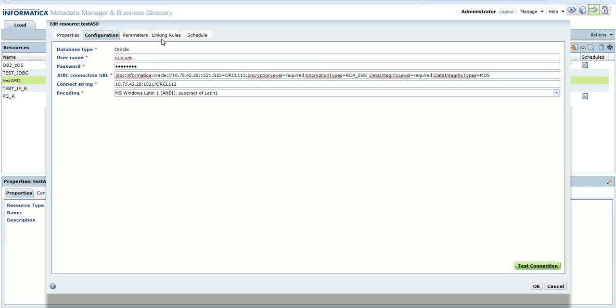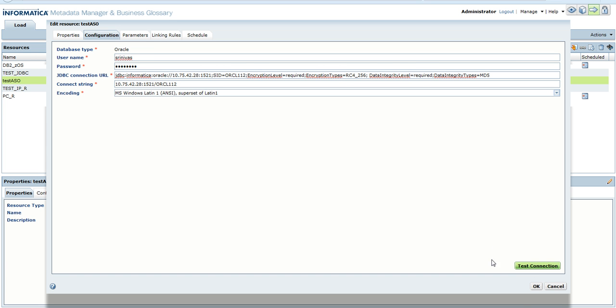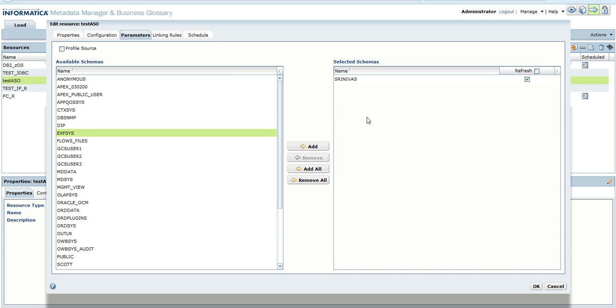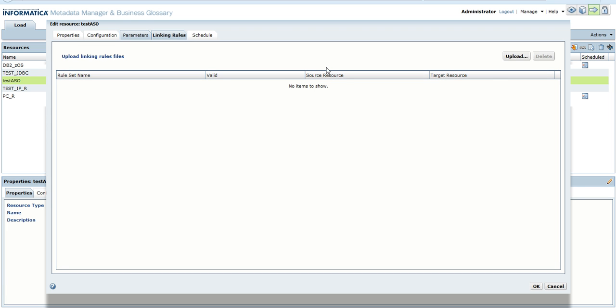Once these changes are made, the test connection would be successful. After the test connection is successful, what we provide is similar to a regular Oracle resource. We provide the available schemas present, select the schema required, and can also provide linking rules. Here we used tool-based linking.